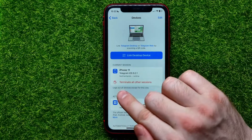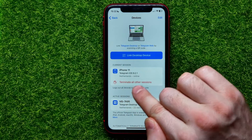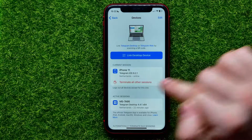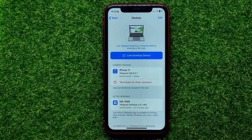If you want to terminate all other sessions except the current one, just tap on 'Terminate all other sessions.' This will log you out of all devices except for this one. Write in the comments below if you have any questions about this tutorial.